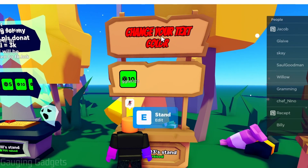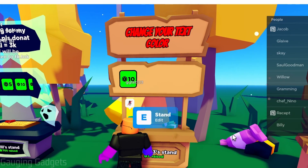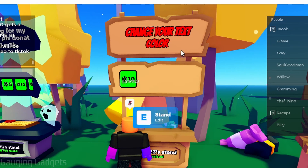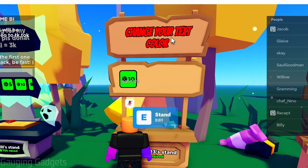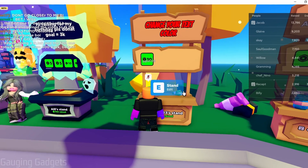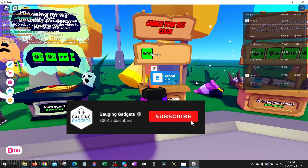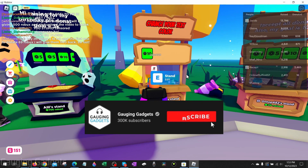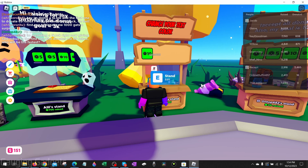Welcome to another Gauging Gadgets Roblox tutorial video. In this video I'm going to show you how to change not only the color of the text on your stand, but also the font and the border around your text as well. If this video helps you, please consider giving it a like and also subscribing to my channel.